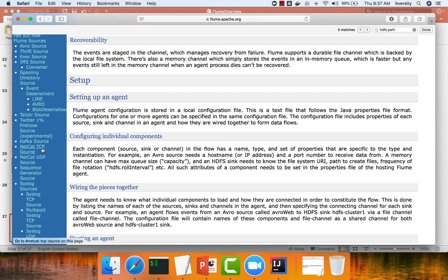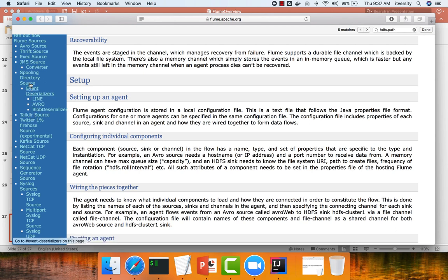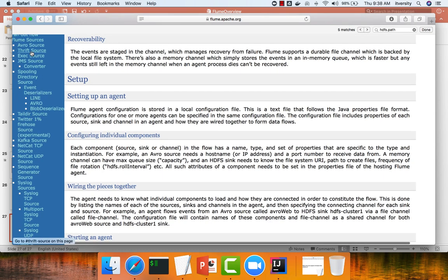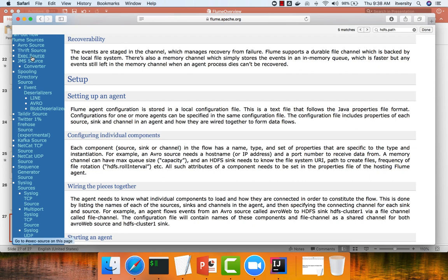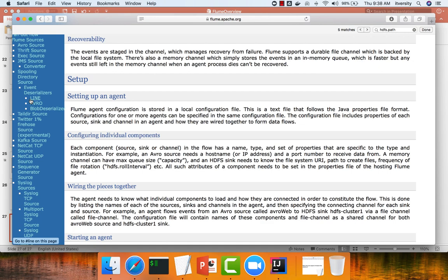Now comes the scenario where the agent will be deployed on the same server where the logs are being generated. In that scenario, either you can use exec or spooling directory or tail directory. These are the three different sources which you can use. I will be evaluating between exec and spooling directory and we will be demonstrating using exec. But you can choose one of these things and you can determine whatever is relevant for your purpose and you can take it from there.